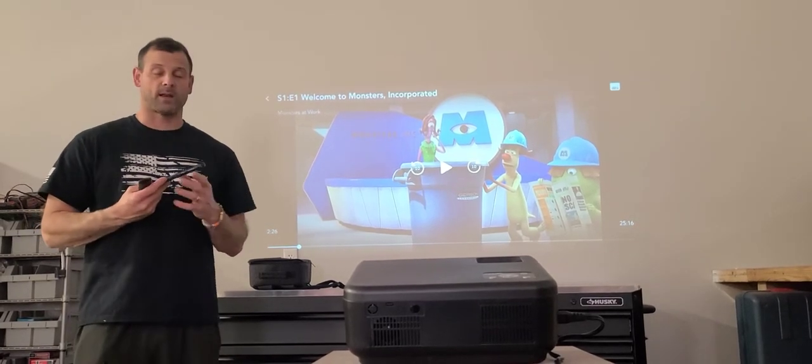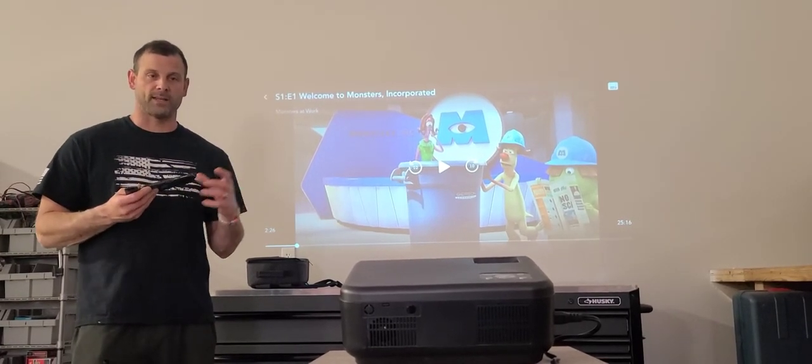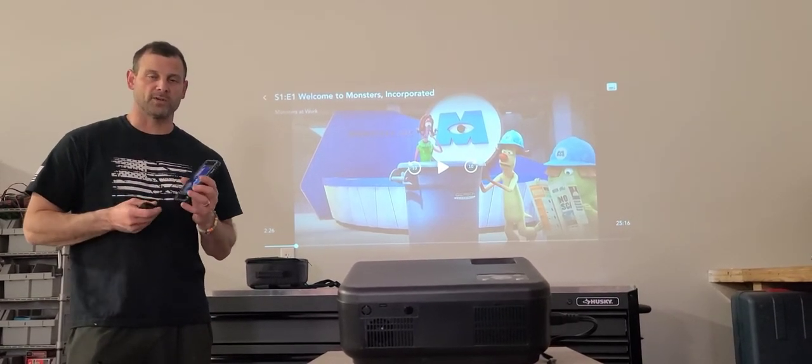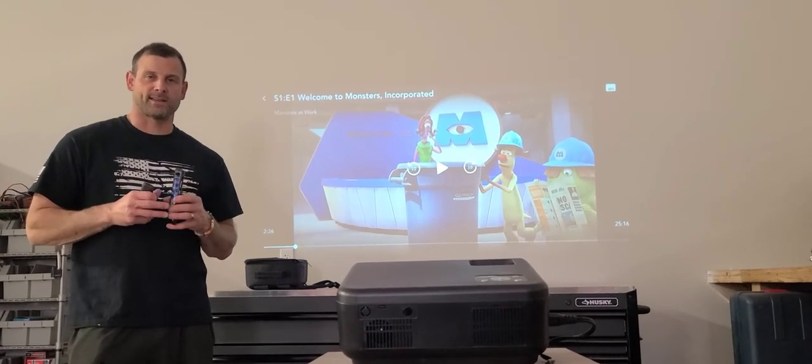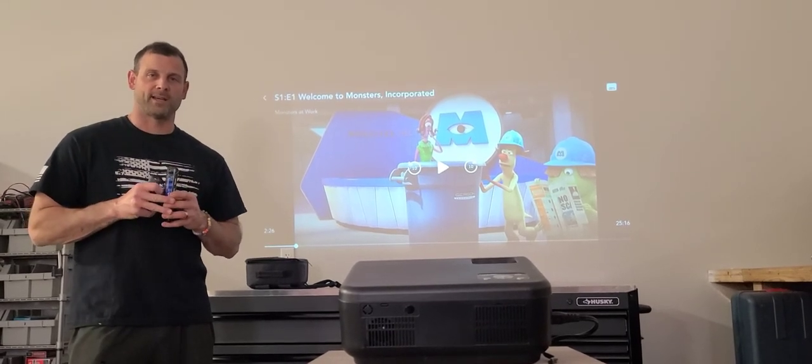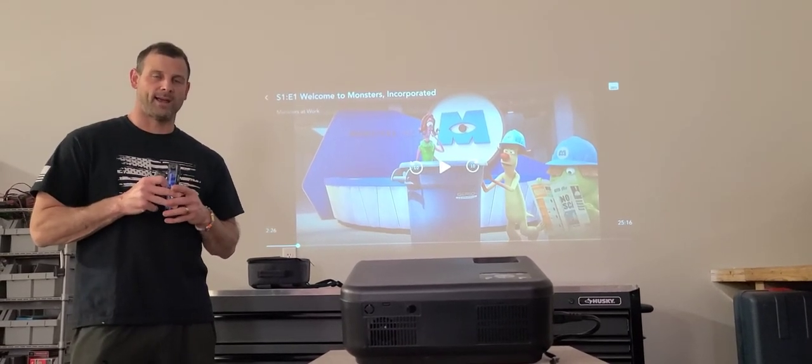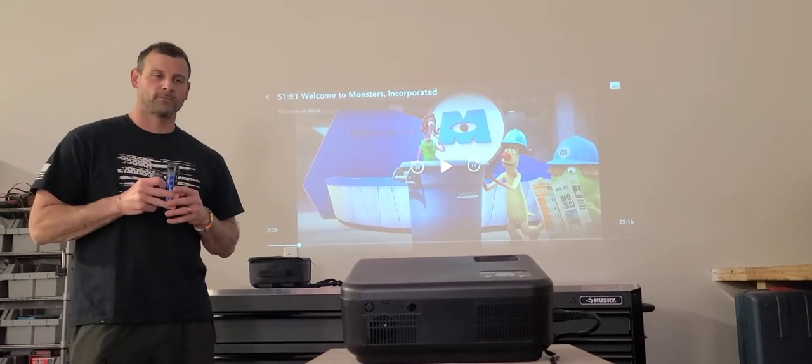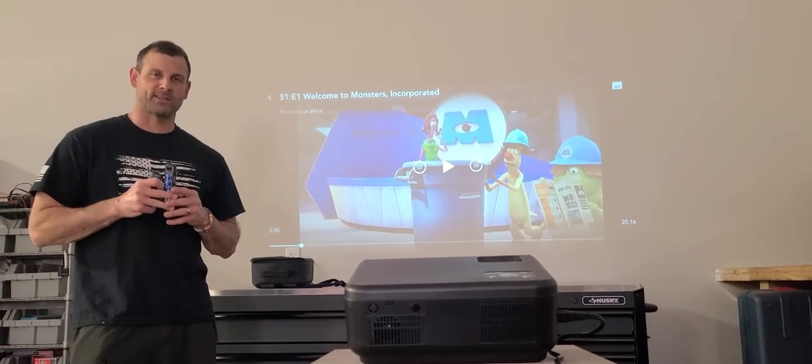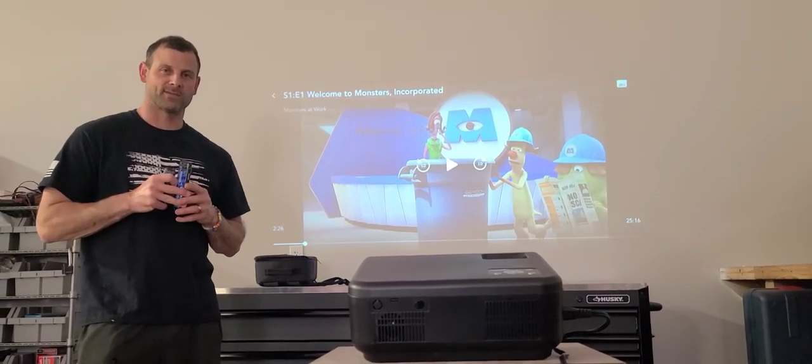Overall, really excited about this. Can't wait to get good use out of this this summer—get the kids outside, have some movie nights in the open air. I'm pretty excited about this, so check one out for yourself. Thanks for watching.